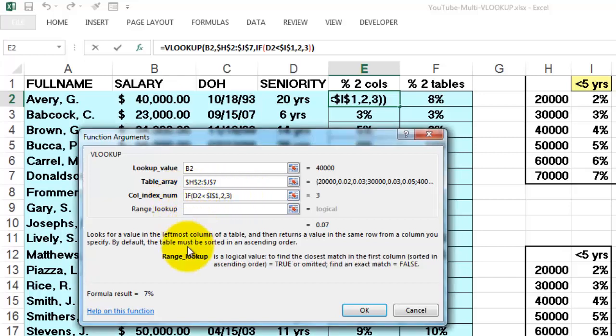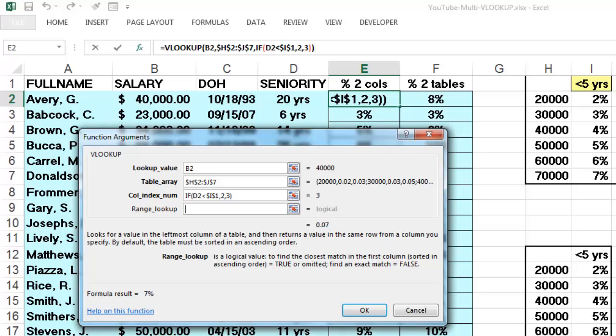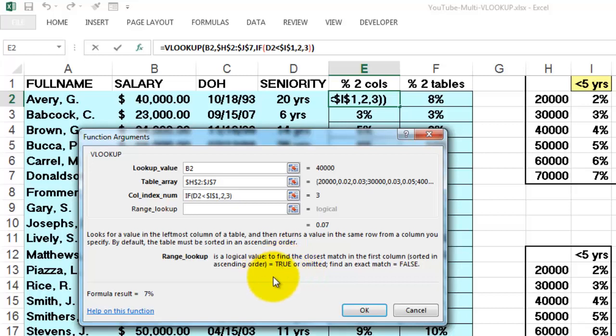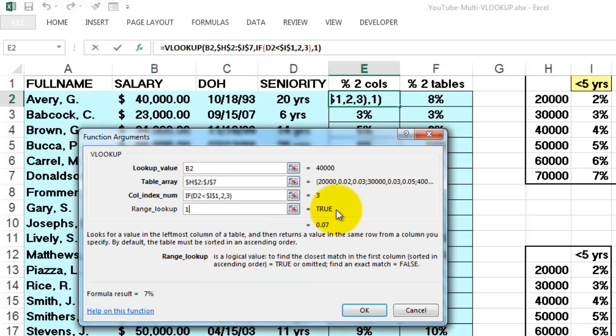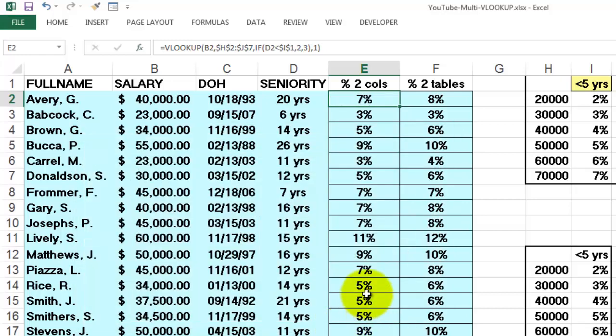And now the last argument says do you want an exact match? No, for certain people do not have an exact match. 23,000 does not have an exact match. So we want to set that to true. The closest match in the previous value in an ascending order. True or one which is the same as true. And we get 7%. We copy that formula downwards and it should do a perfect job.